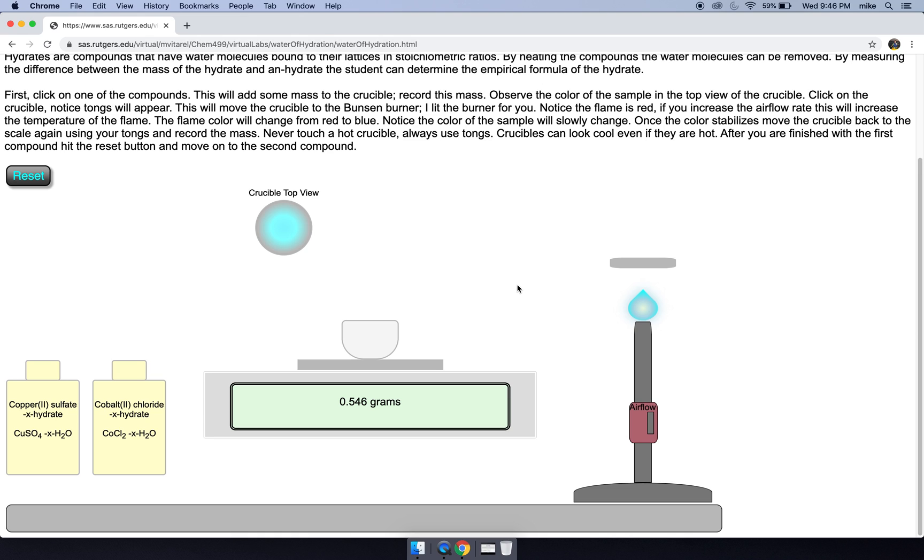Let's check it. 0.546 grams. Let's put it back, wait a couple seconds. Yeah, 0.546 grams and that's it.